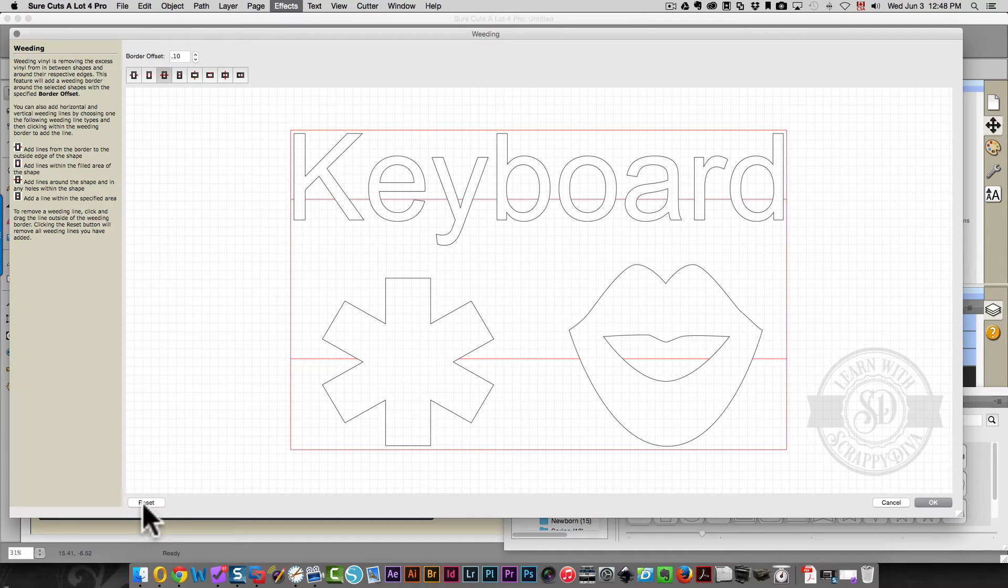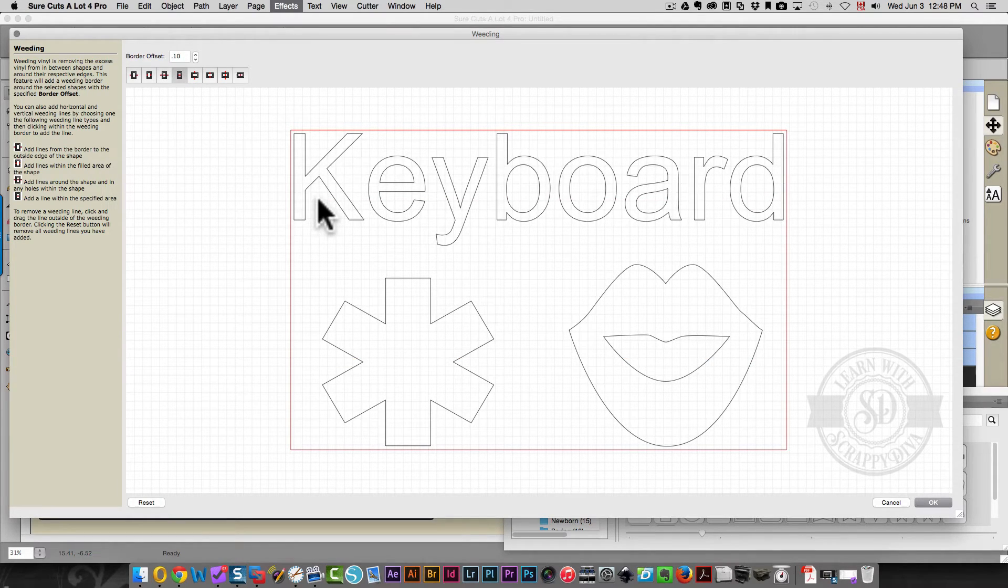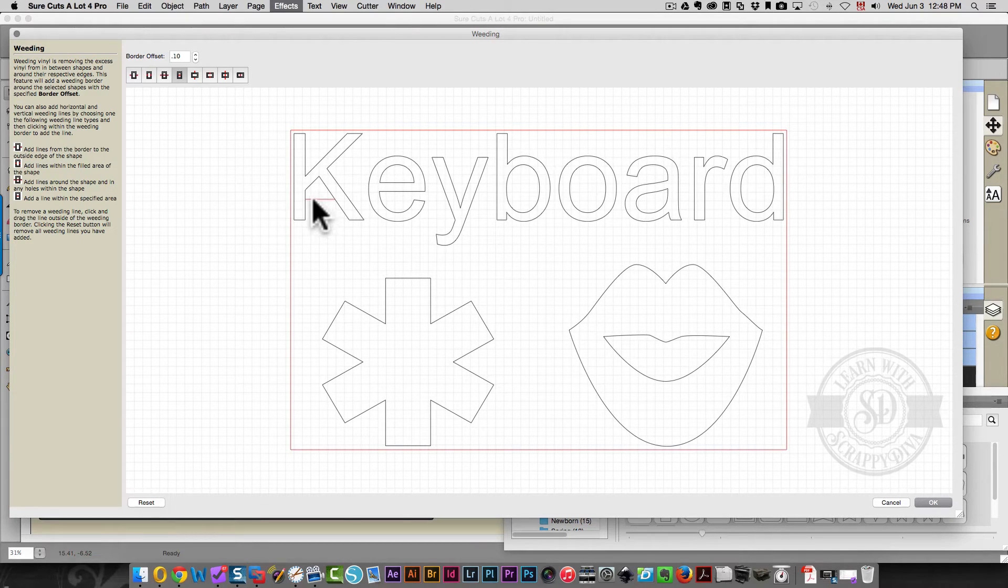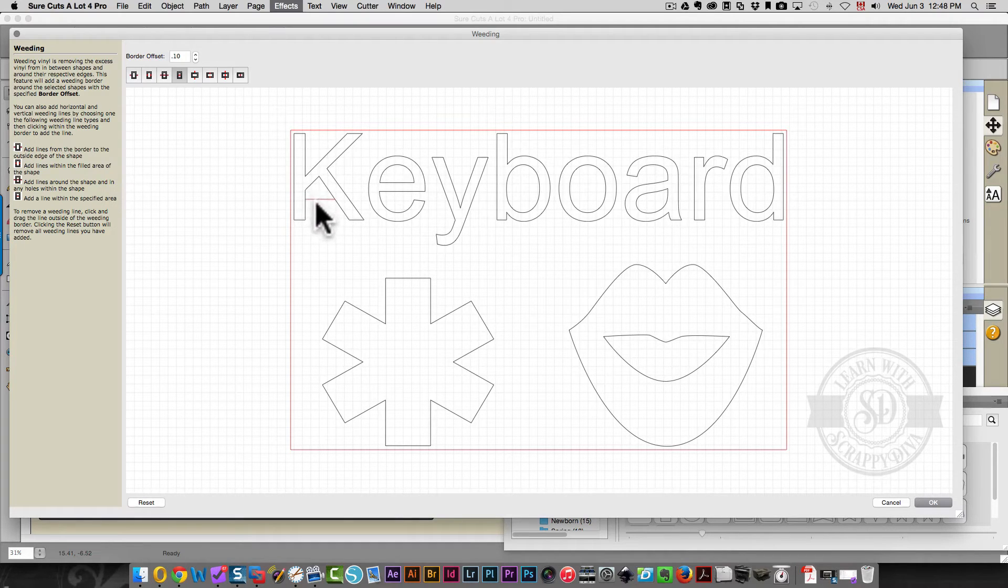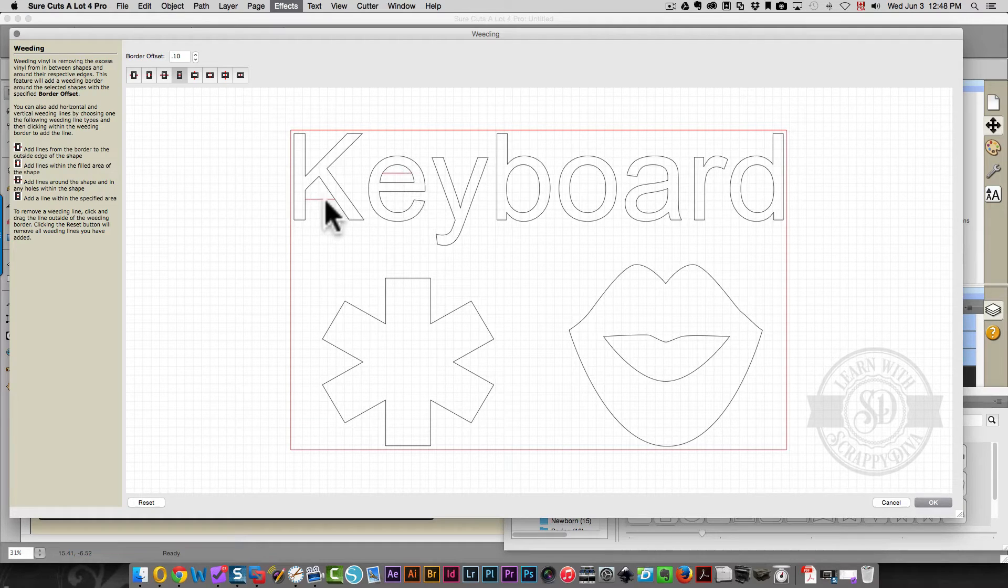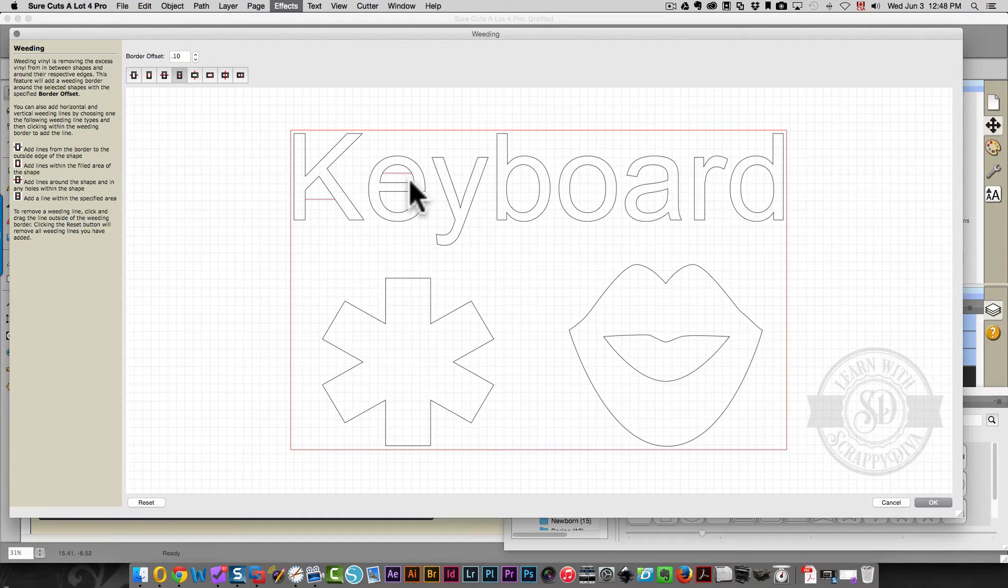I'm going to reset this and choose this one now. This one will only create a line where you click. So I click between these two parts of the K, that's where it creates my line. I click here and it creates a line. And it creates a line in this space of the E.